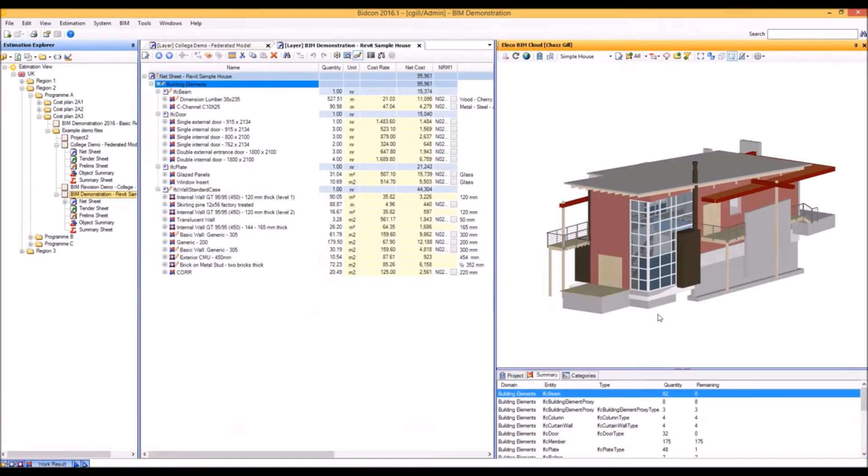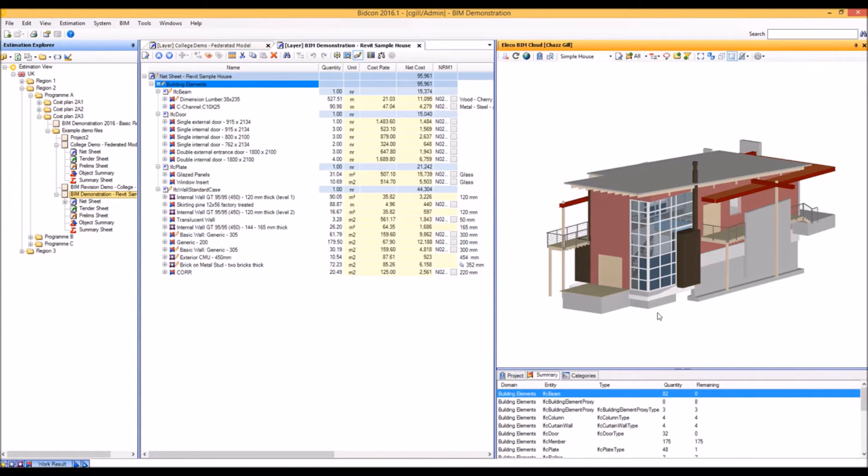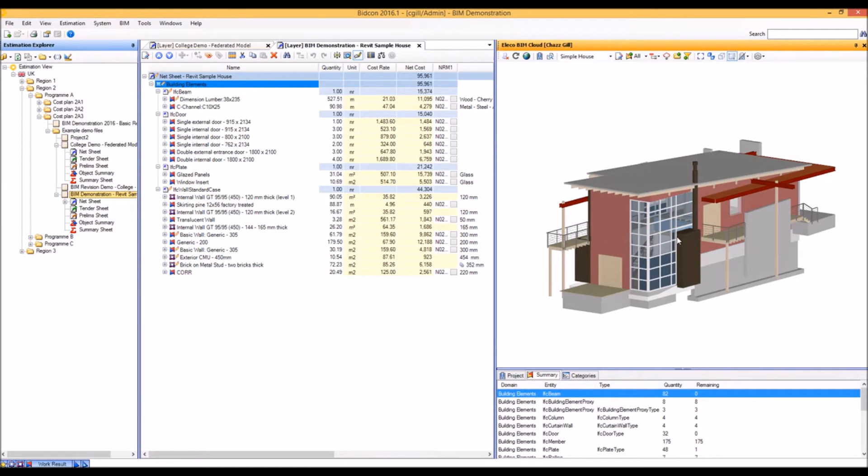Let's take a look at a method of transferring cost, quantity and resource information between Bidcom BIM and Asta Power Project BIM. We'll do this using an IFC4 file as our single source of information, and for this example we'll use the Alleco BIM cloud to hold the file. This will demonstrate that the process can be carried out from virtually anywhere in the world.